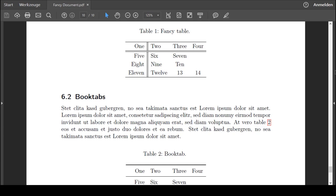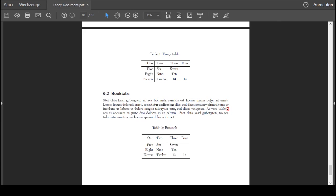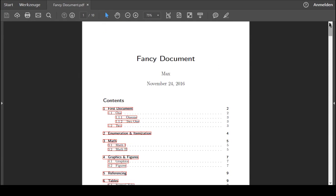What else have we learned today? We now can create tables. We can use the tabular environment and the table environment for captions and for labeling. And we can also control the alignment inside the table. So I think this is enough on tables for now.